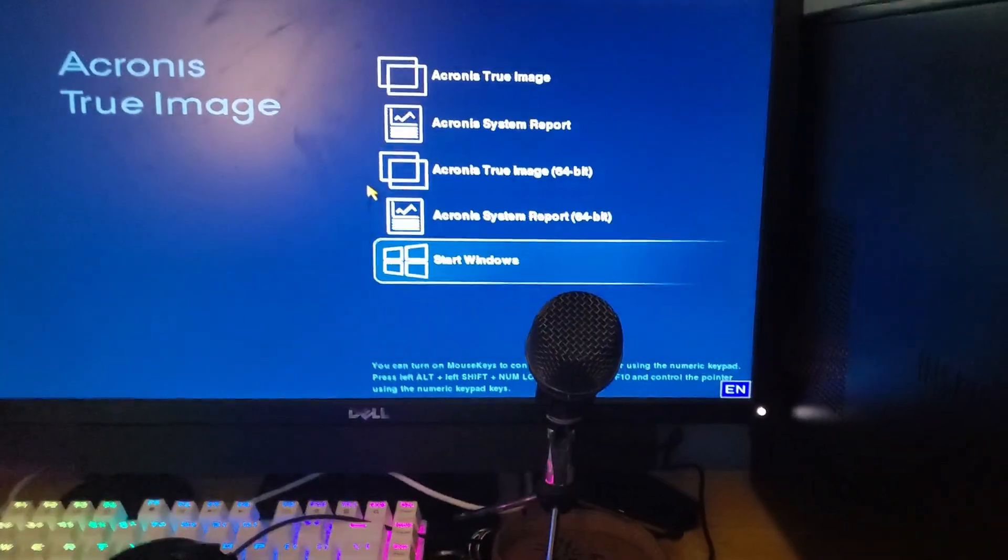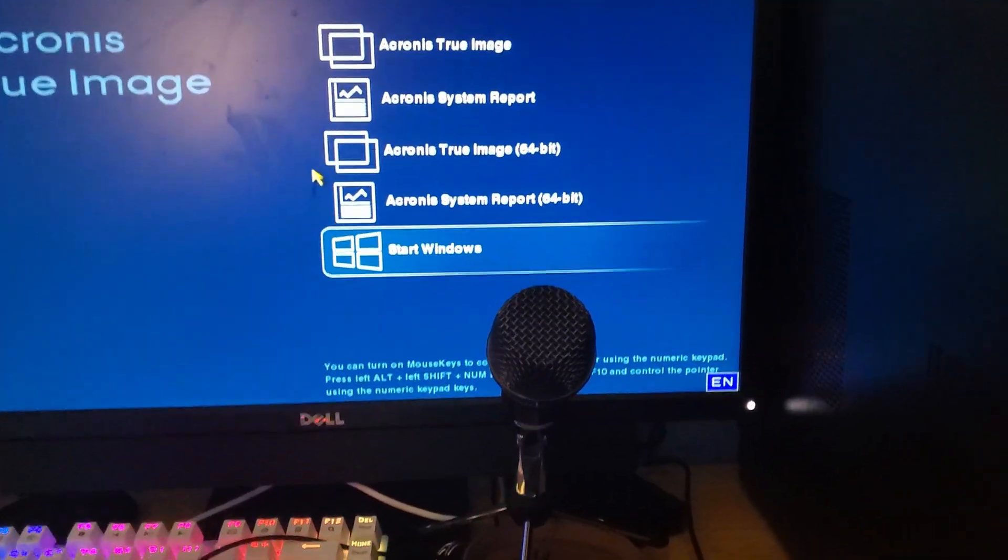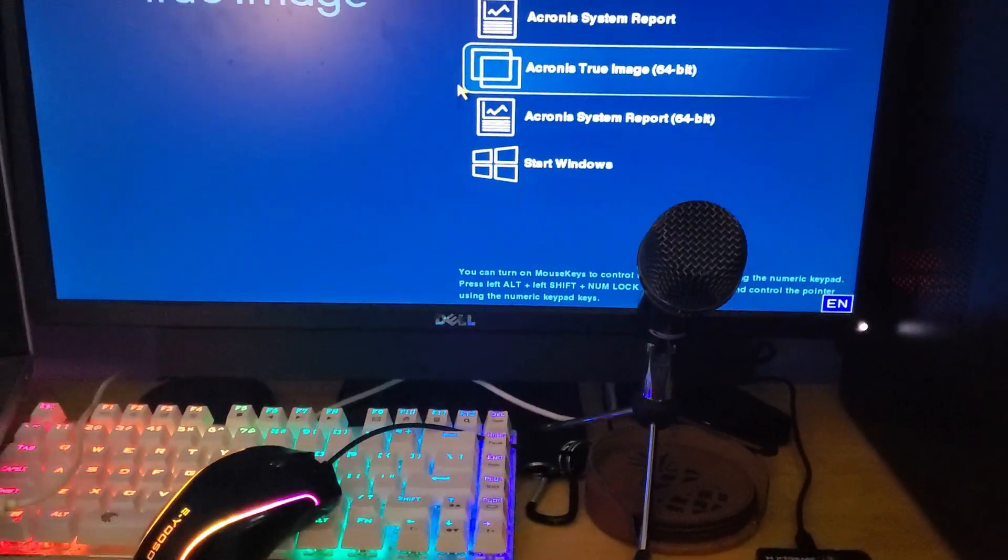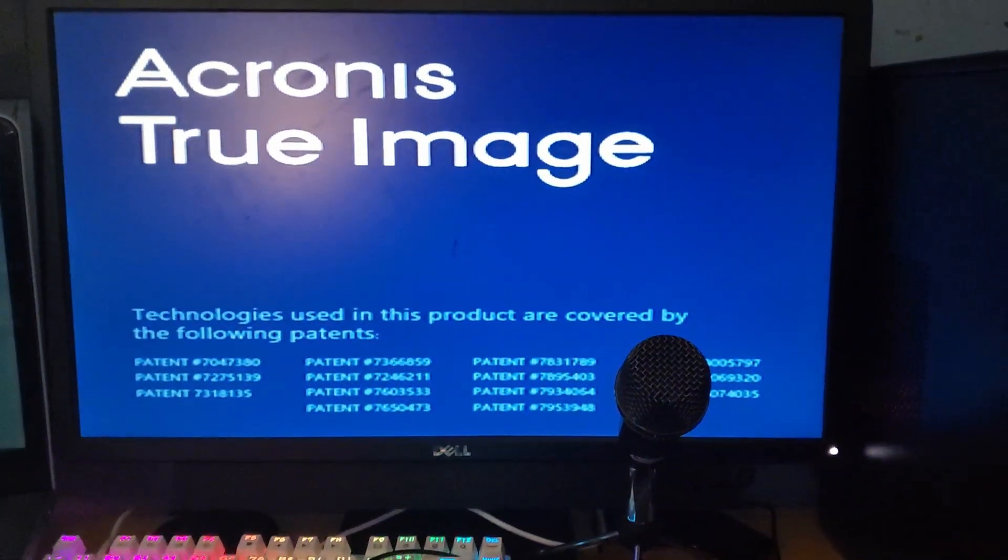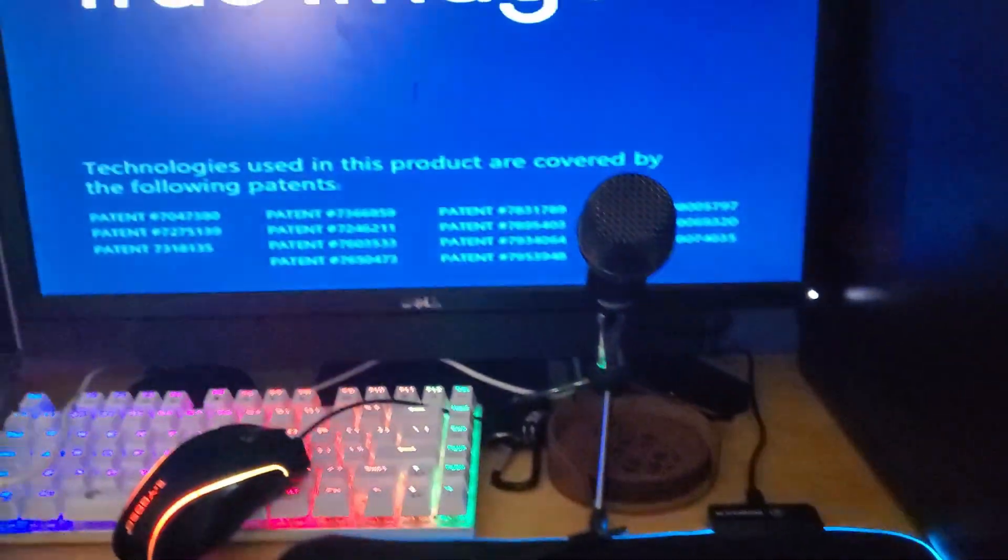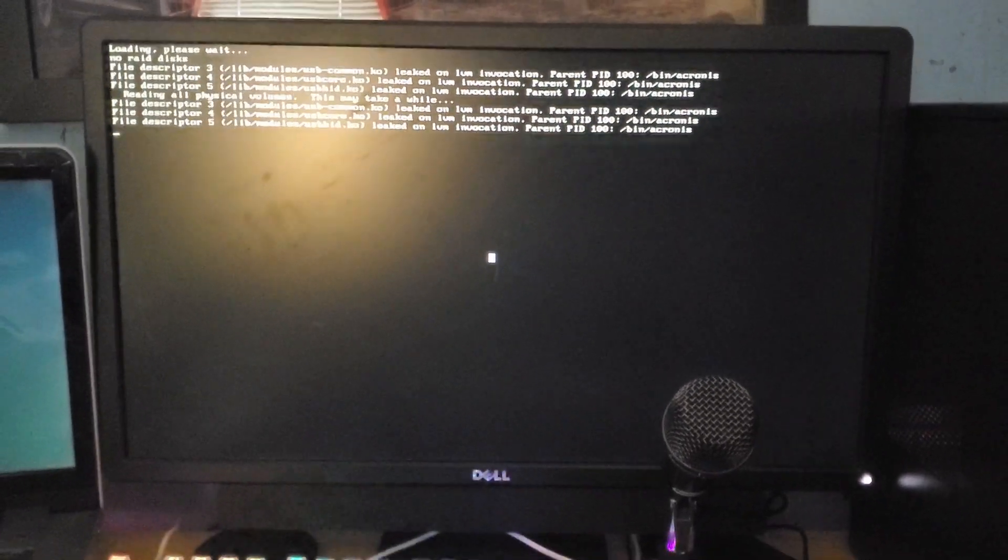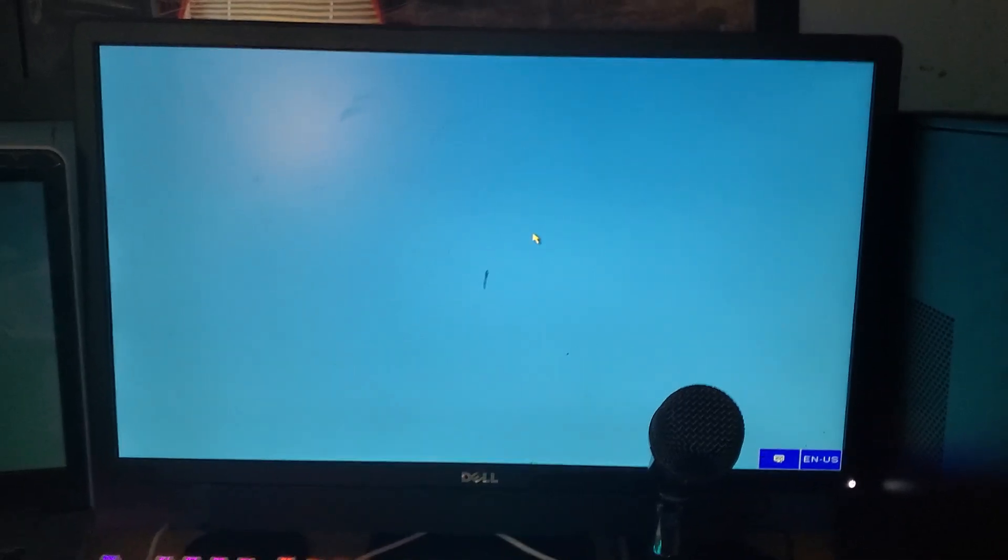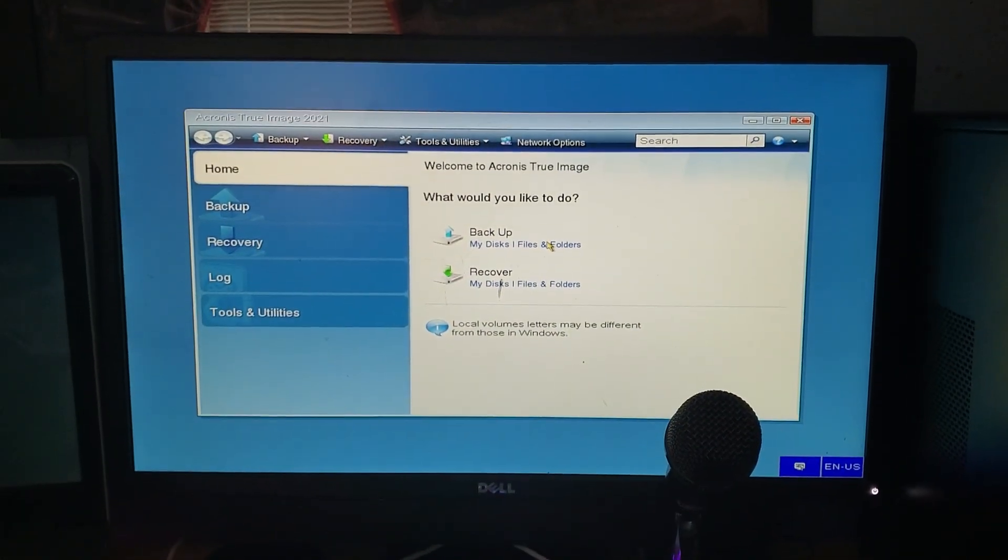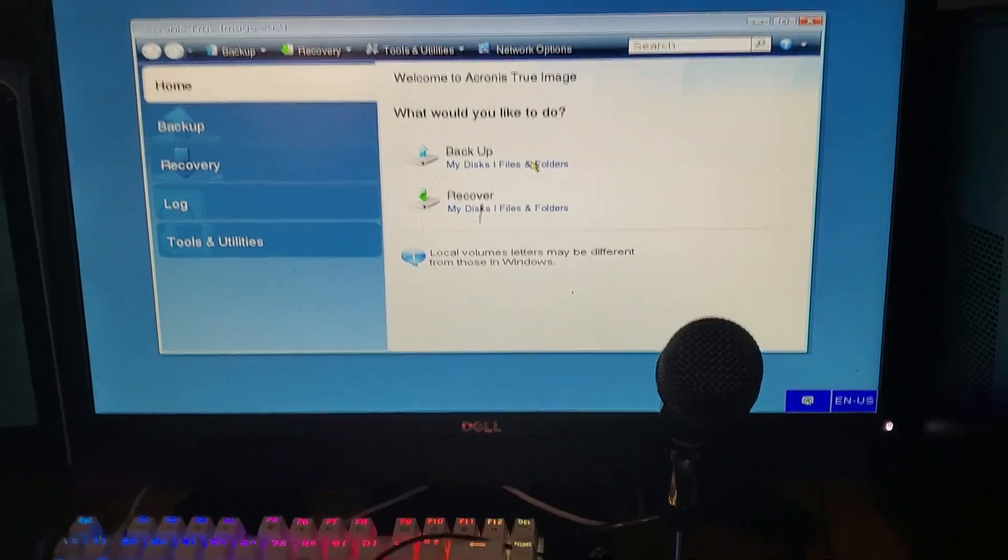The thing's not letting me move. That's weird. Acronis True Image. That's weird that the mouse, is this mouse broken? Ignore my dirty wall by the way. It's loading. Nope, the mouse is now working. I don't know why it wasn't working earlier. Let me pause and put the drive in the enclosure, so BRB.